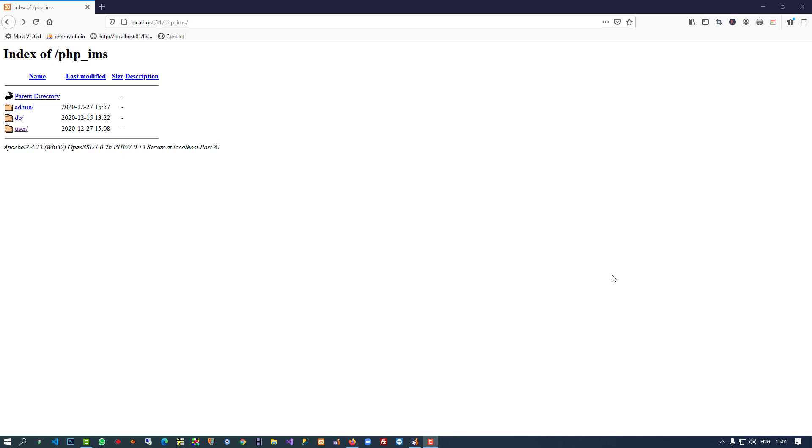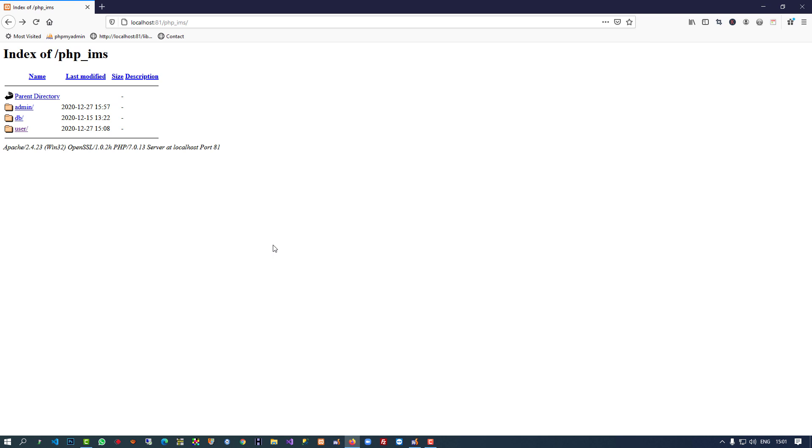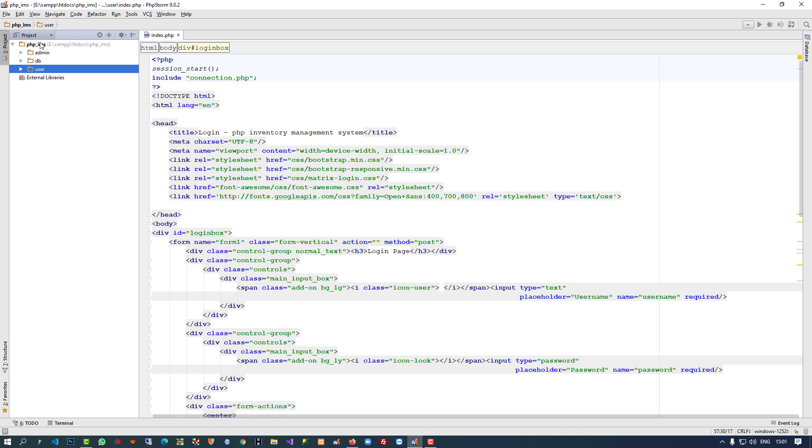Hello friends, so this is the last video of our PHP inventory management system. Here in root, inside this PHP IMS folder, we are going to create an index page and add two buttons. If a user wants to directly forward to the user site, they can go there, and if the user wants to forward to the admin site, they can also move there.